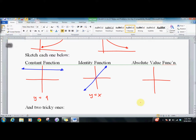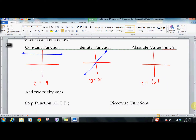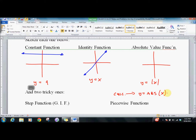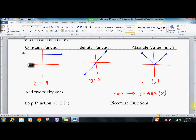The last one is the absolute value function. When you put it in your calculator, you'll use the abs function. It looks like a V shape. It should make sense: y equals x on one side and y equals negative x on the other side — because with absolute values, you either have the regular case or the negative of the case.